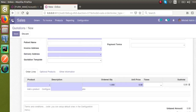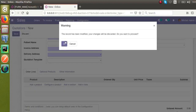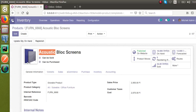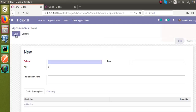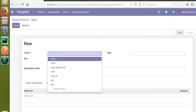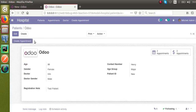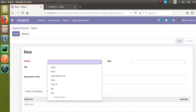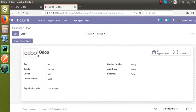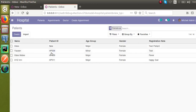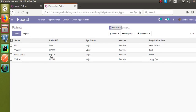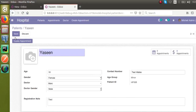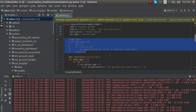Let's do the same in our hospital management module. We have the patient model, and in the Appointments screen there is a many2one field for patient. Right now we are only seeing just the name of the patient. Let's make it show a combination of the patient ID and the patient name using the name_get function.